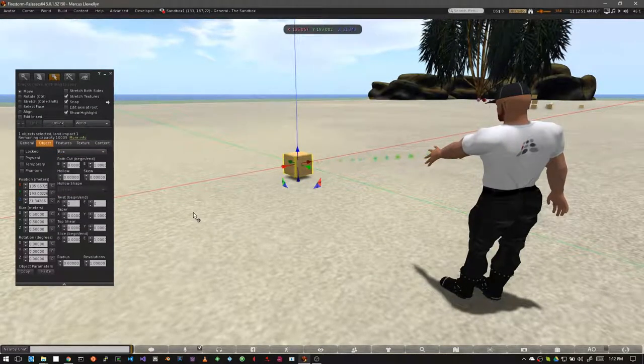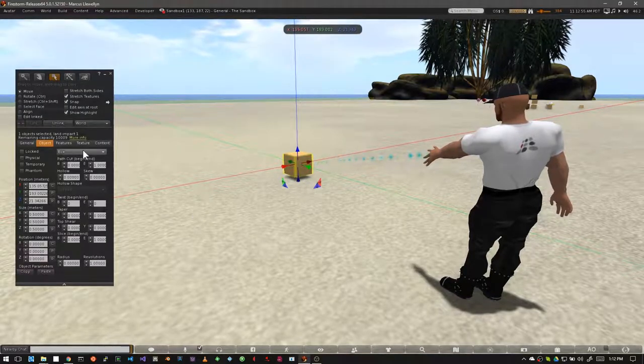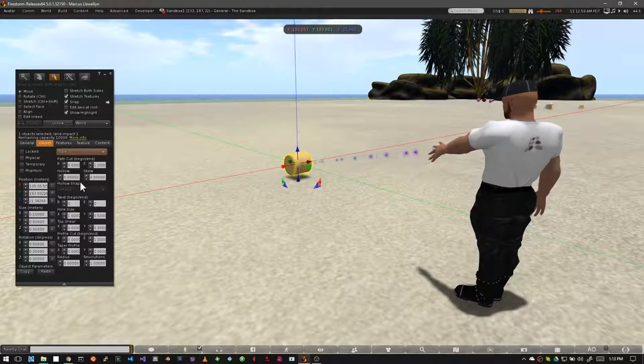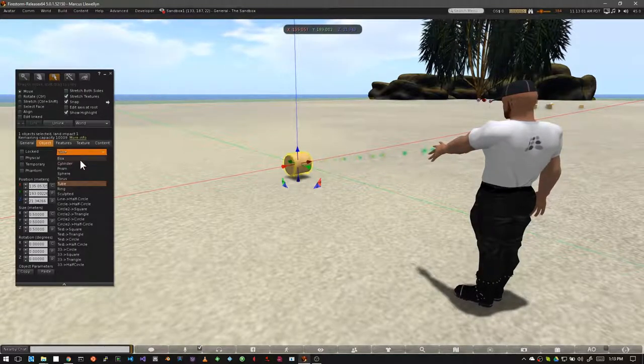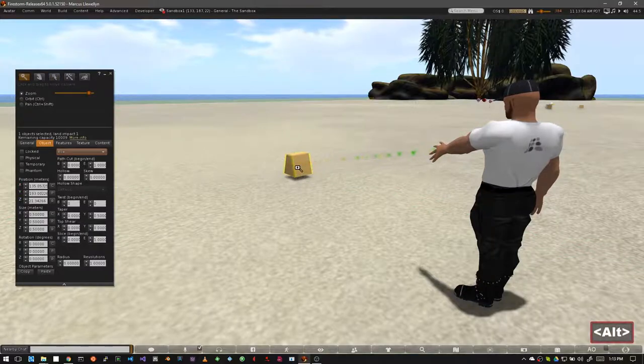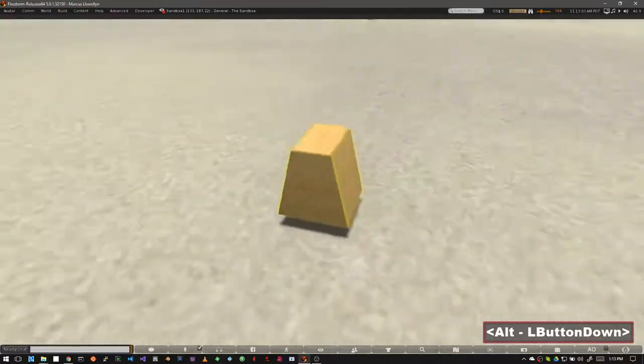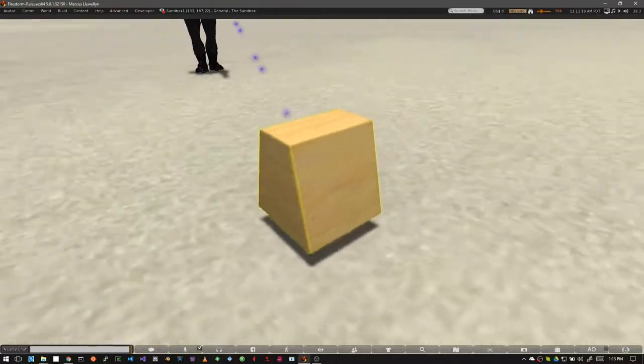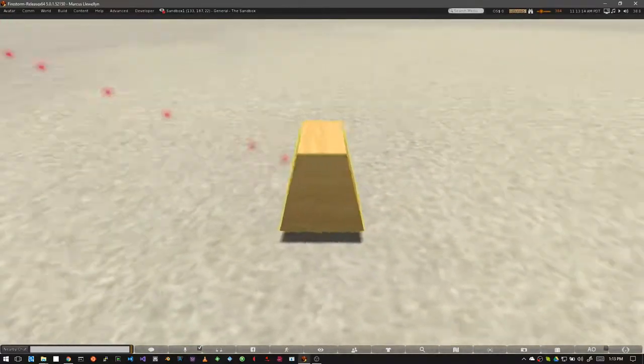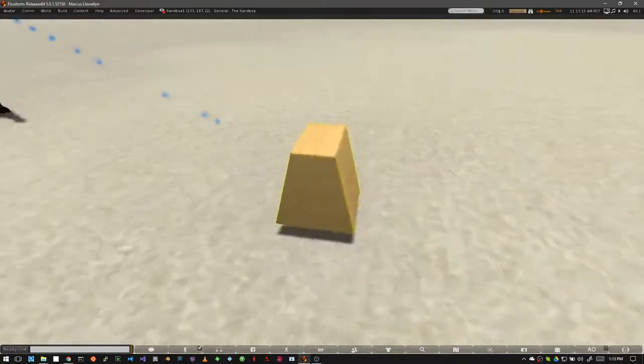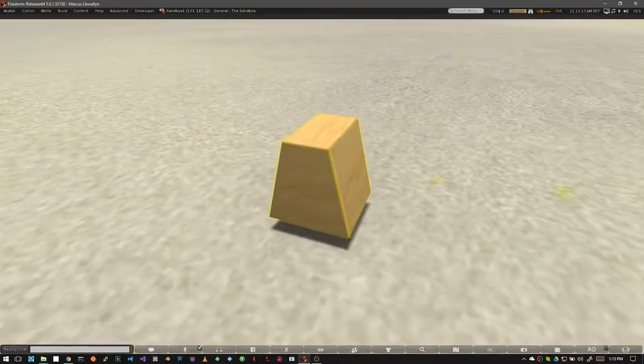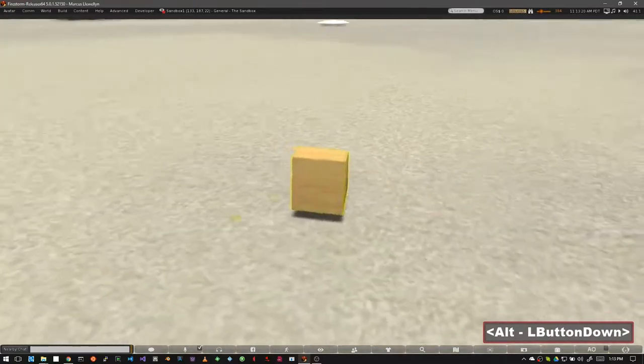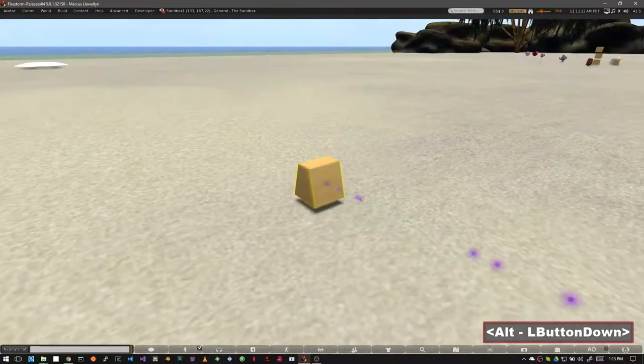Something else you might notice is that if you start off with a basic cube and change it to something else, like say a tube, and then go back to the original cube, you'll see that the cube has changed shape. This is because some of the primitives depend on other primitives. They alter the properties of the original to create a whole new one. That's something we're going to learn more about in the following tutorials.